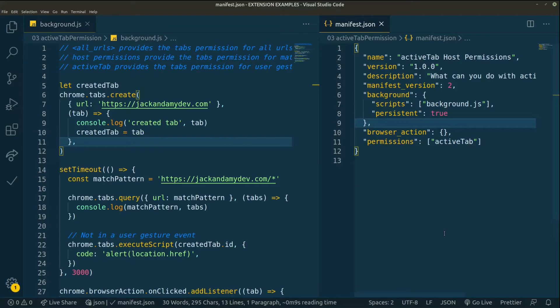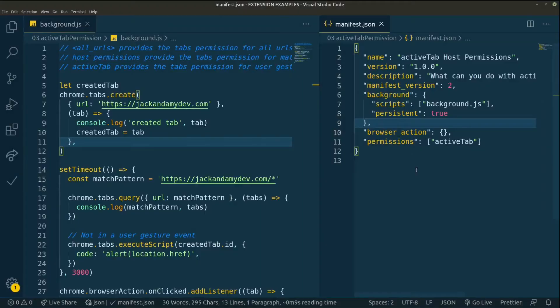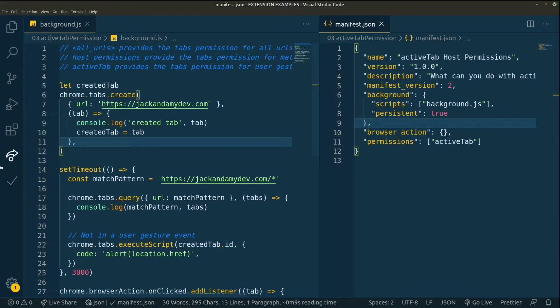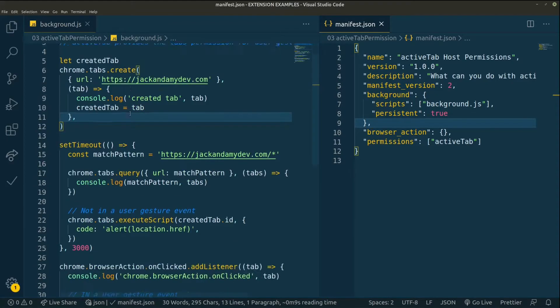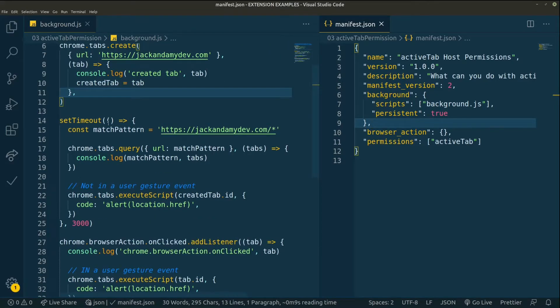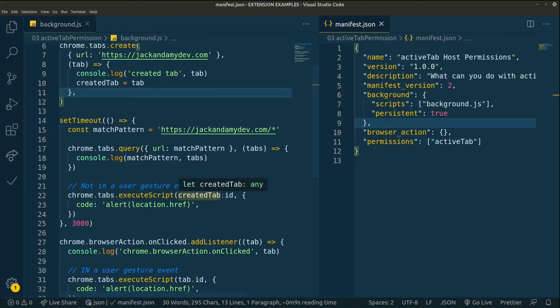Here in our example Chrome extension, we have our manifest. And as you can see, the only permissions that we are requesting is the active tab. We don't have any host permissions. We don't have the tabs permission. Let's look at our background page. In the background page, we are creating a URL to jackandamydev.com and logging the tab. Later, we are going to set a timeout and wait for three seconds and query by the URL, which is jackandamydev.com and try to run executeScript on this tab. And it's just going to be a simple alert.